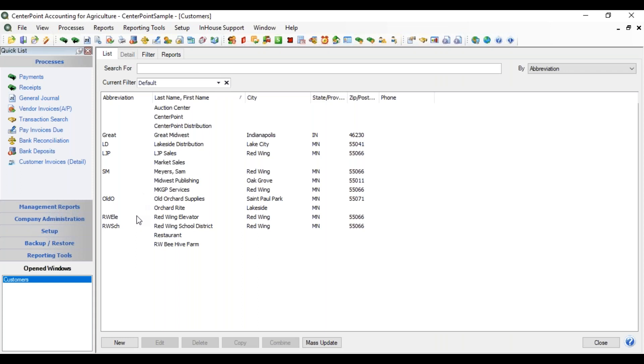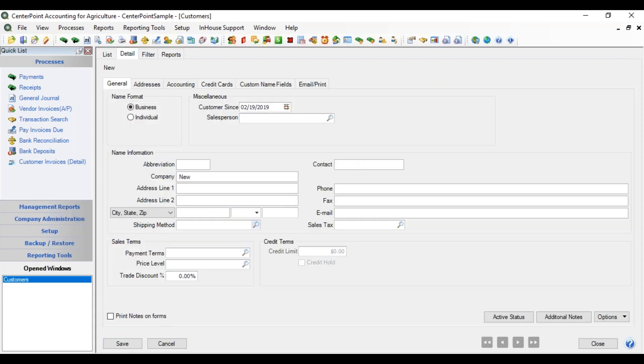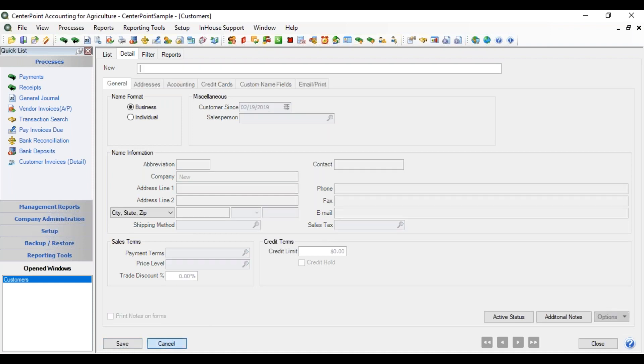You can create a new customer by clicking the New button in the lower left. That will bring up a detail screen to fill out the information, and you'll save when you're finished with the information.